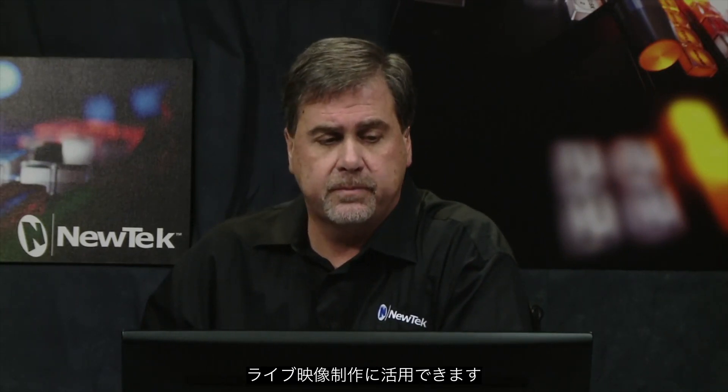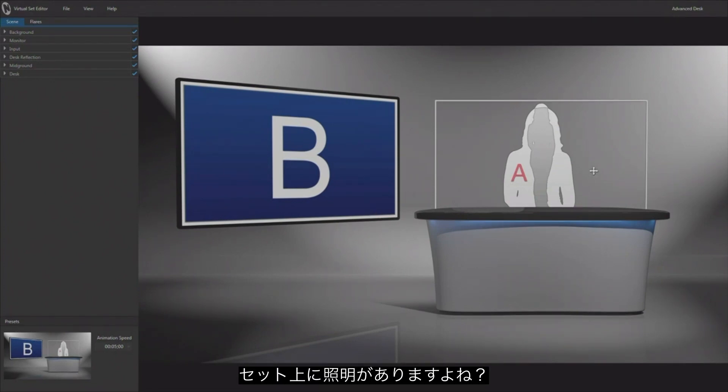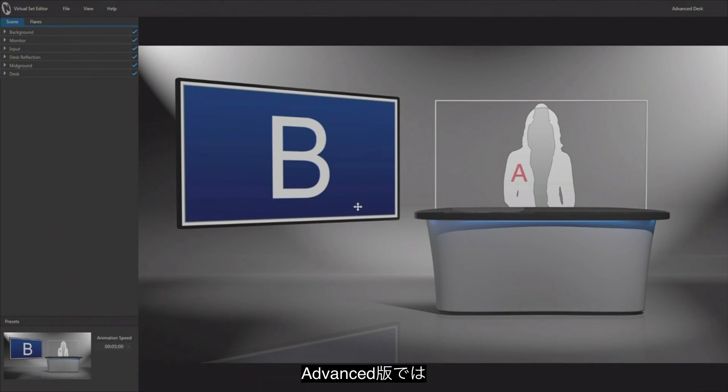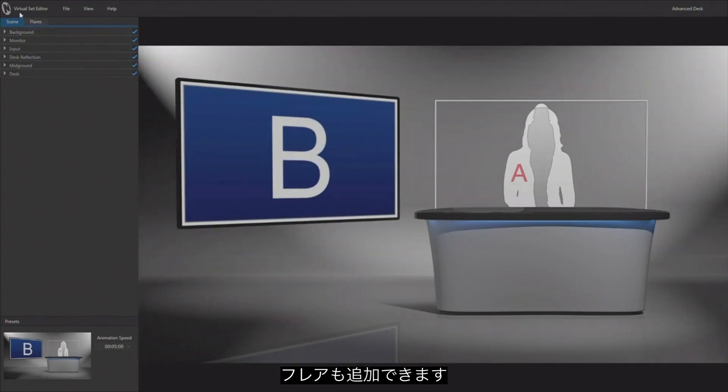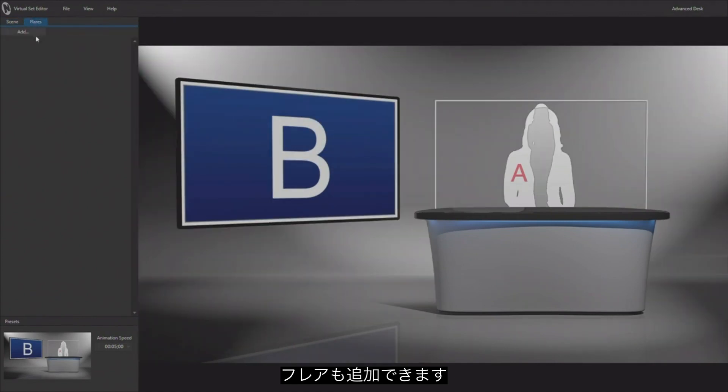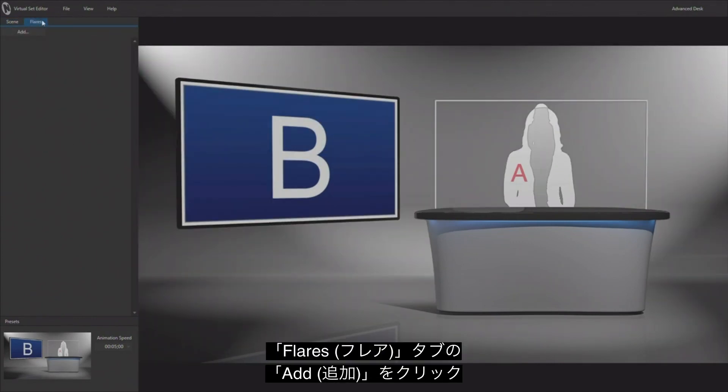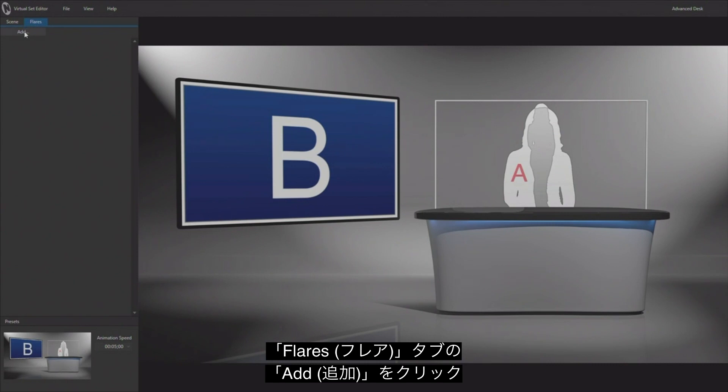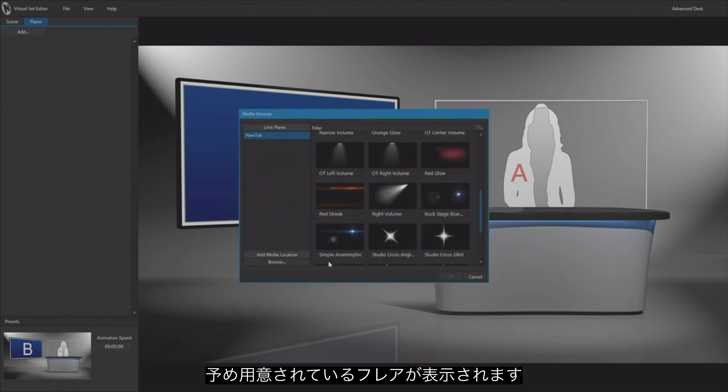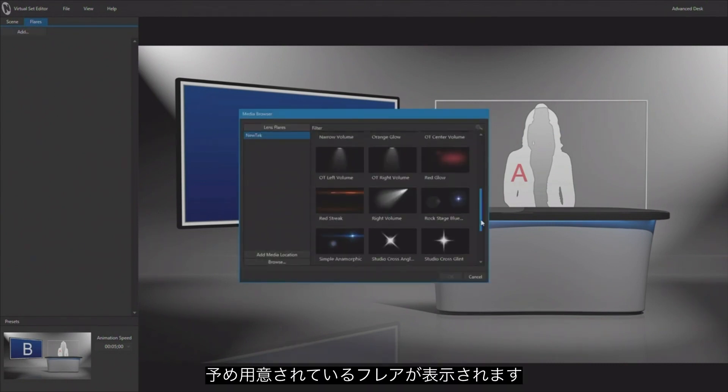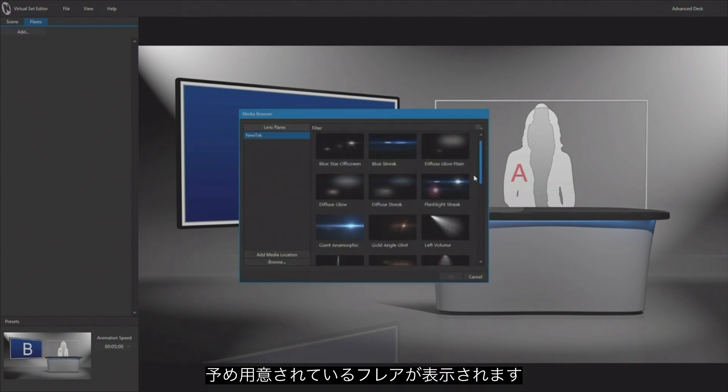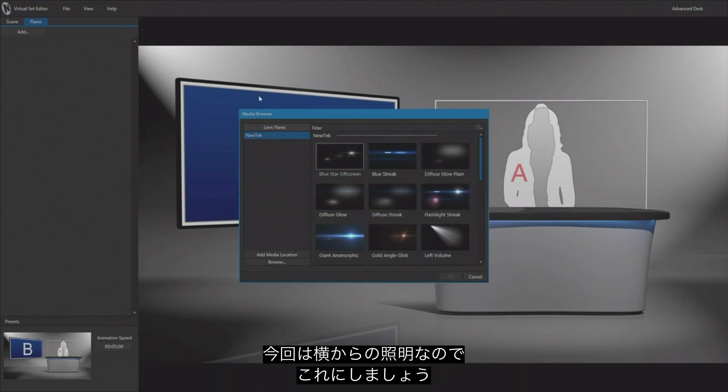Now if we look at this virtual set, we have some lights back here in this virtual set. And if you're using advanced edition, the advanced edition of Virtual Set Editor, you also have the ability to add flares. So if I go up here to the flare option and I click on add, it will present me with a lot of pre-made content. These are all flares that can be added to your scene.